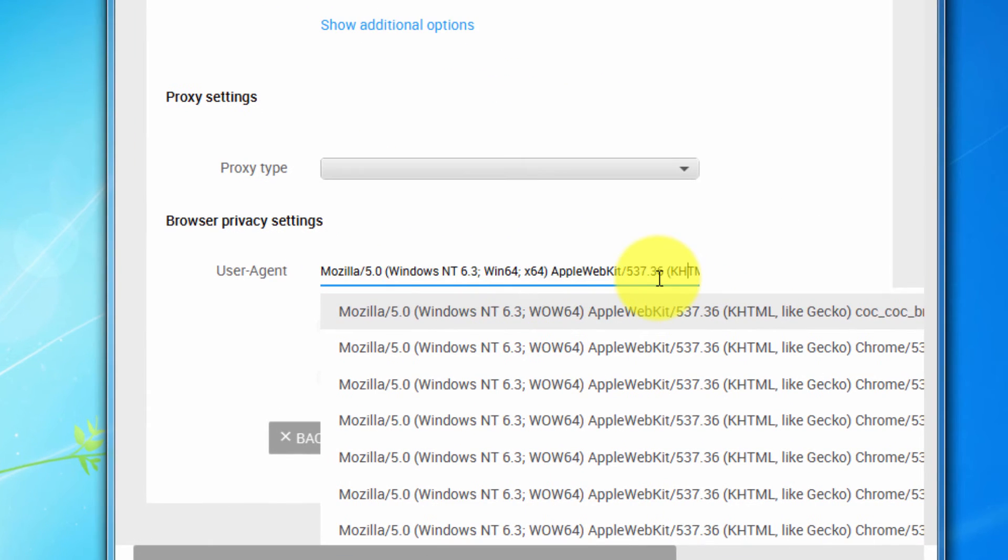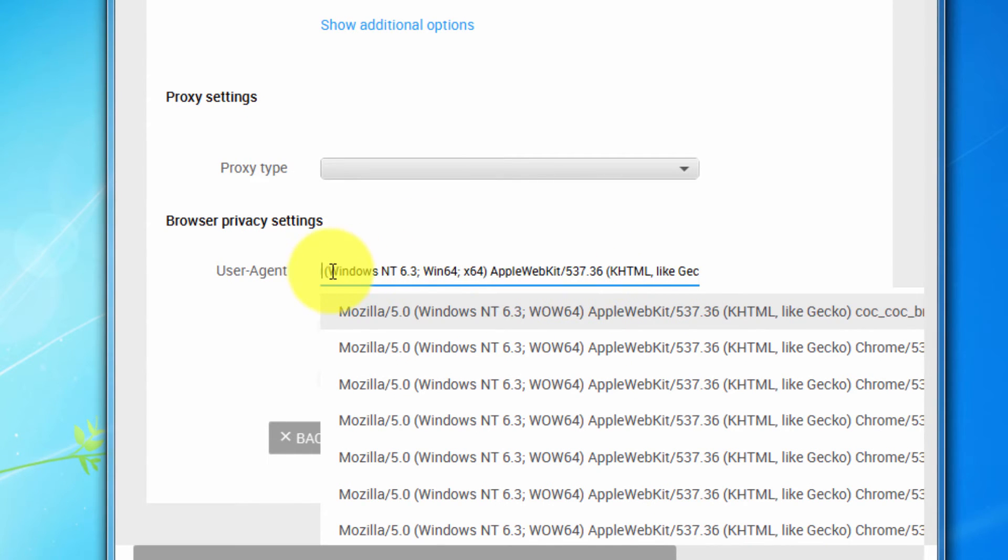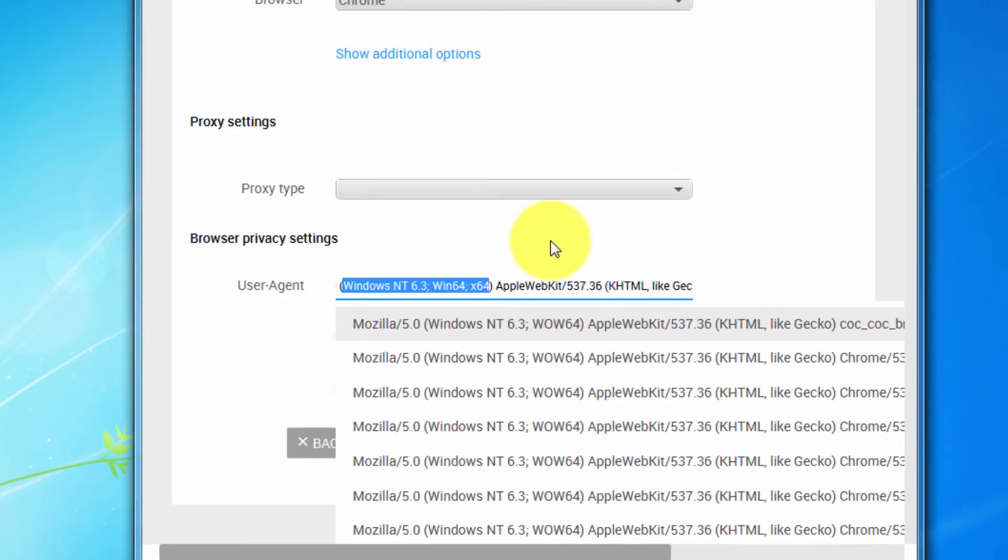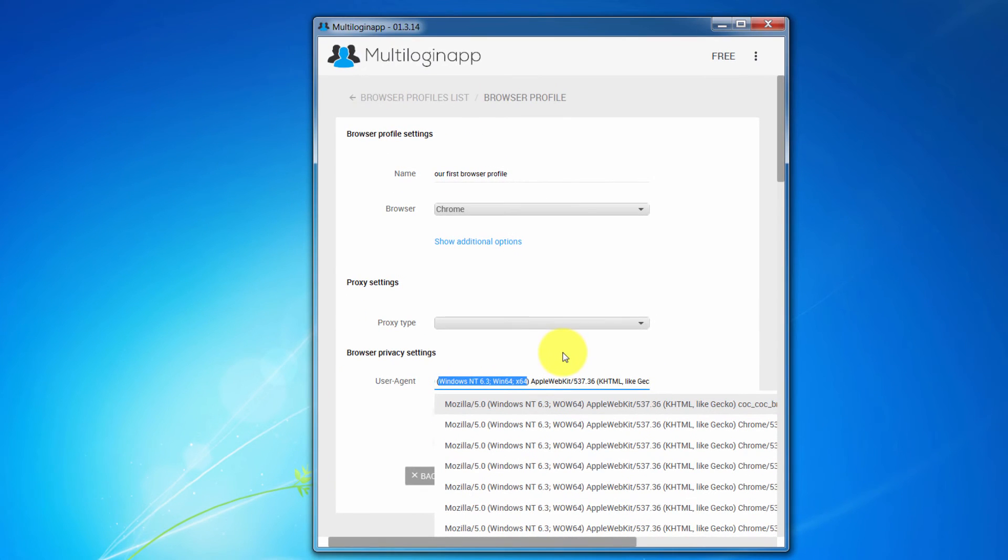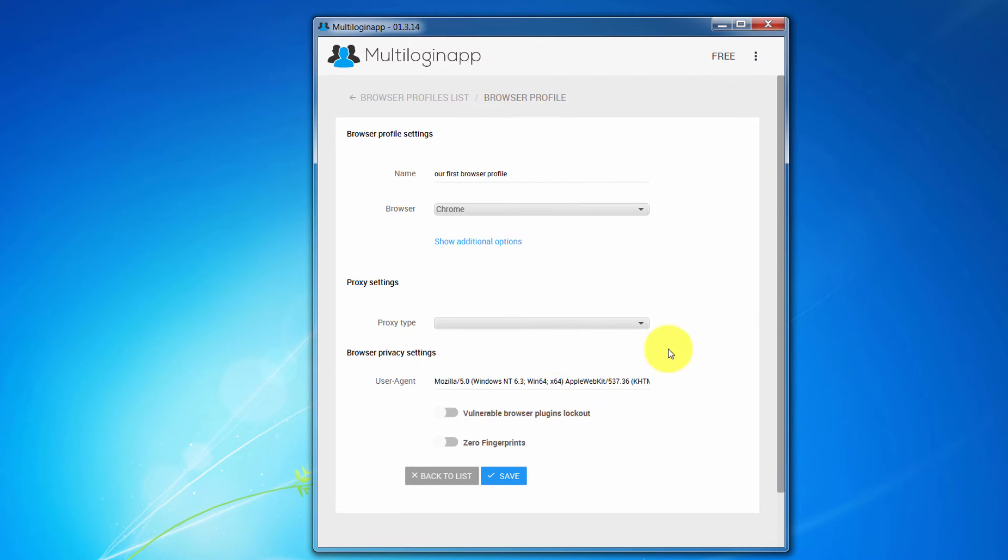Let's choose any user agent from the suggested ones and take a look at it. For example, if we use this user agent, a website you're accessing will assume we are using Windows and Chrome version 42. Let's go further.